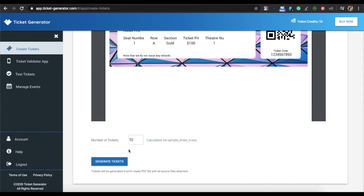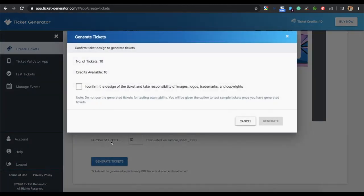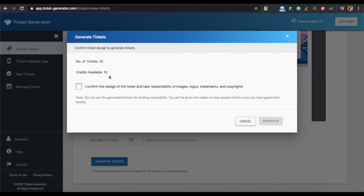Note that number of tickets has already been specified. This has been taken from the CSV file that you uploaded. You can see the number of tickets you generated and the credits available. Note that each credit helps you to create one ticket. The first 10 credits are free.